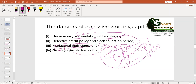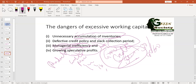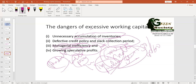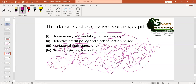Growing speculative profits tendency is another danger. When you have money and think a product's price will increase in future, you try to buy all those products and build stock to sell later for profit. This kind of speculative profit-seeking tendency may grow, which is very risky and dangerous for the business.